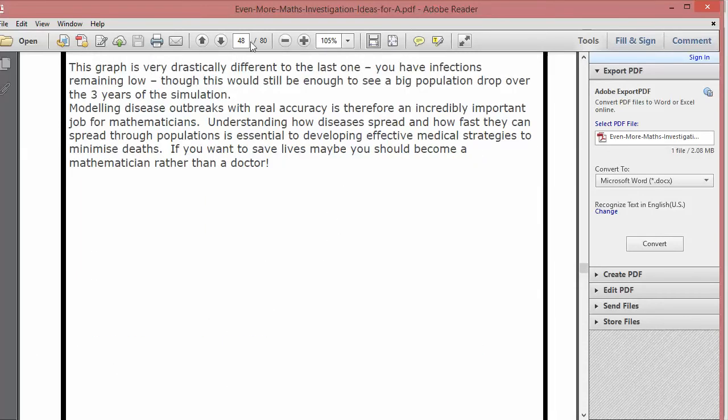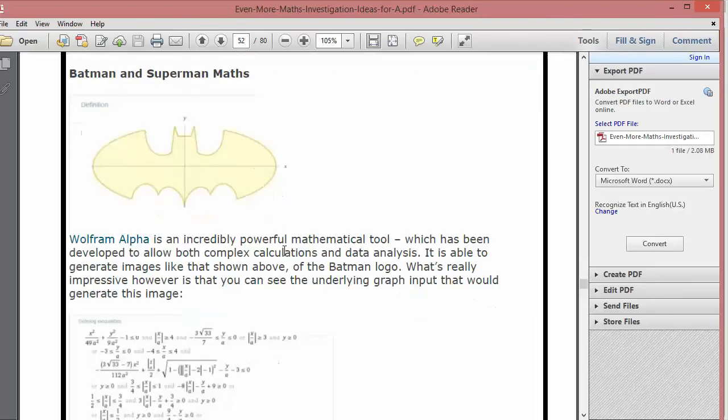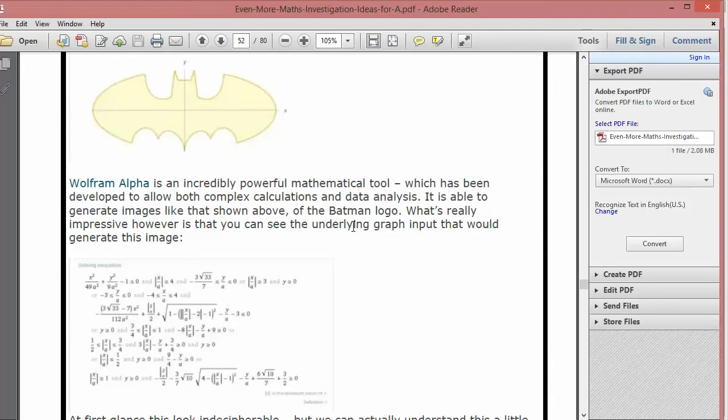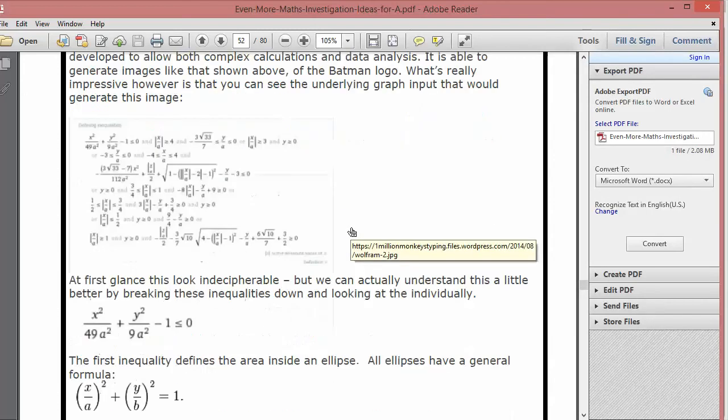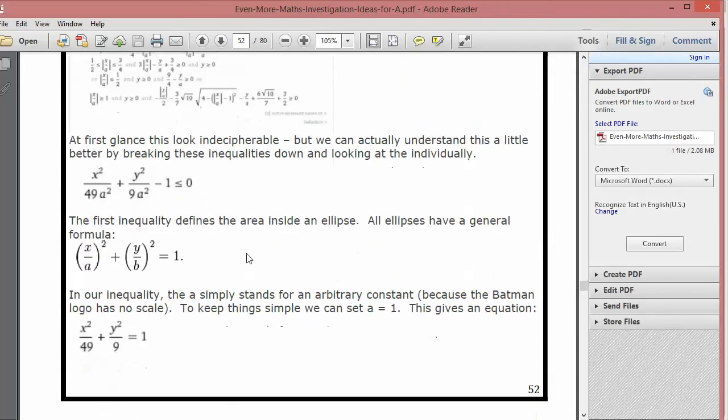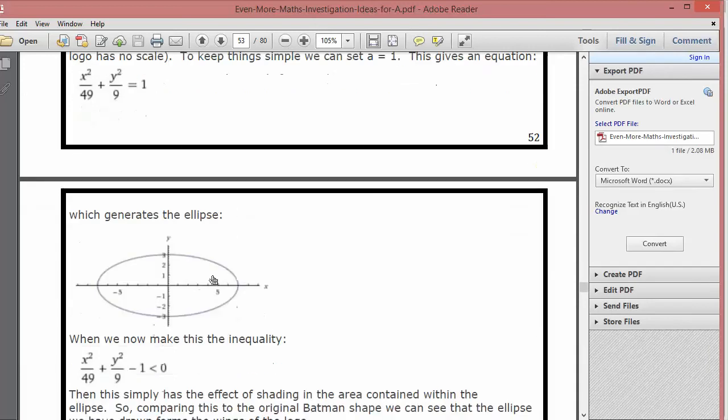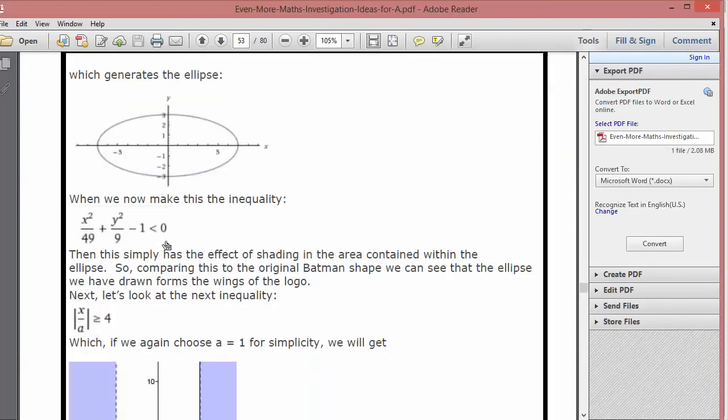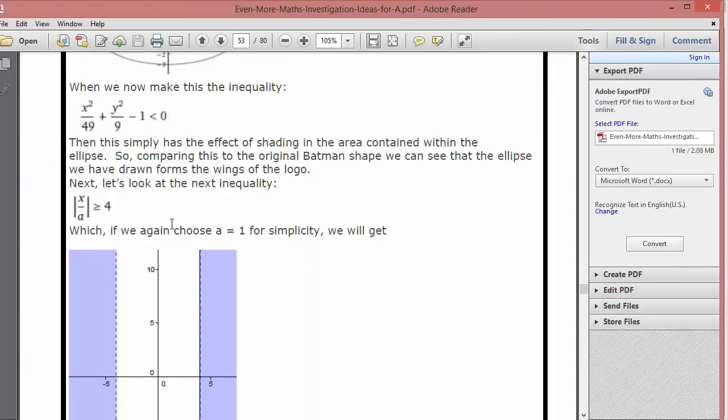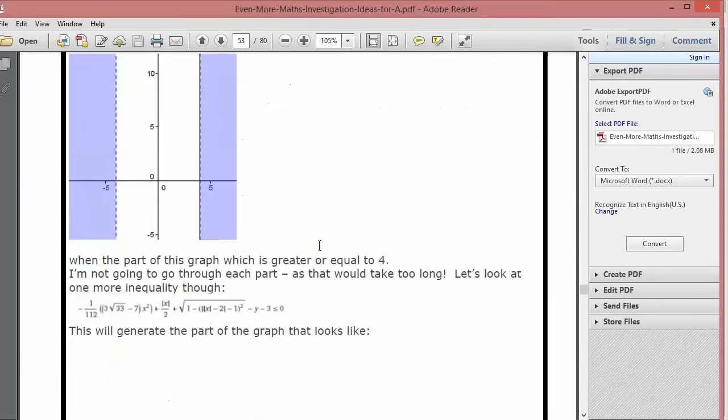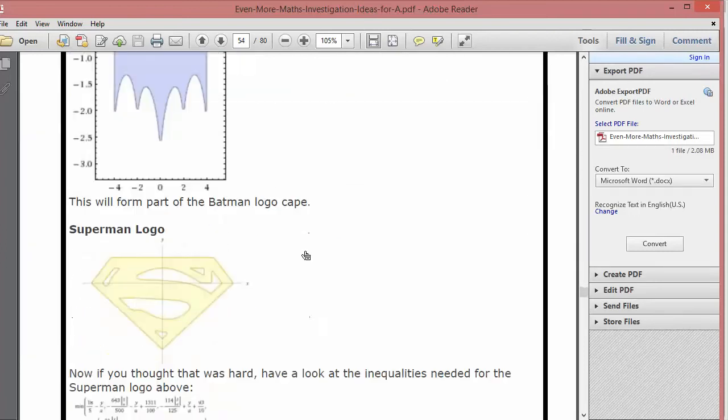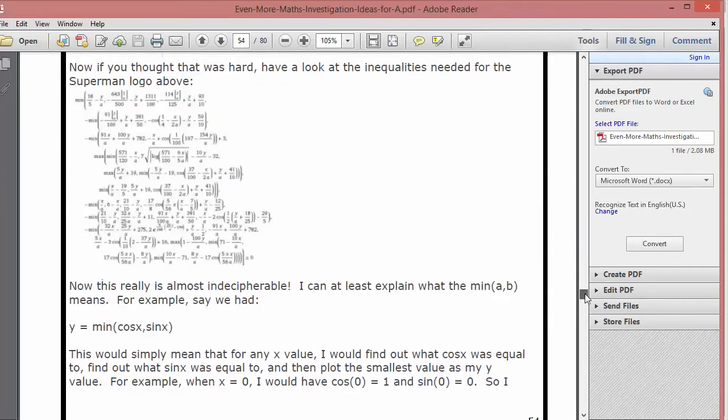And then on a slightly more light-hearted note, if we go to page 52, we get this one, Batman and Superman maths. Now you and your students have probably seen these Batman and Superman equations on the internet but what I really like about what Andrew does here is he breaks it down into the separate bits and shows how these are all built up using curves that students will be familiar with either from GCSE or from A-level and inequalities and so on. Wonderful stuff.